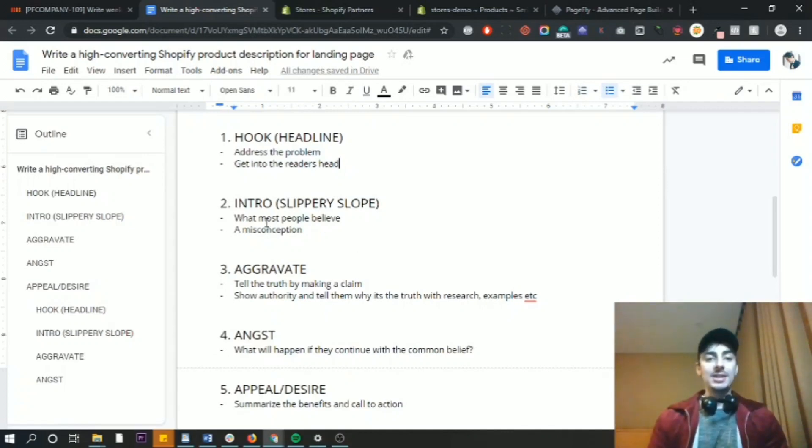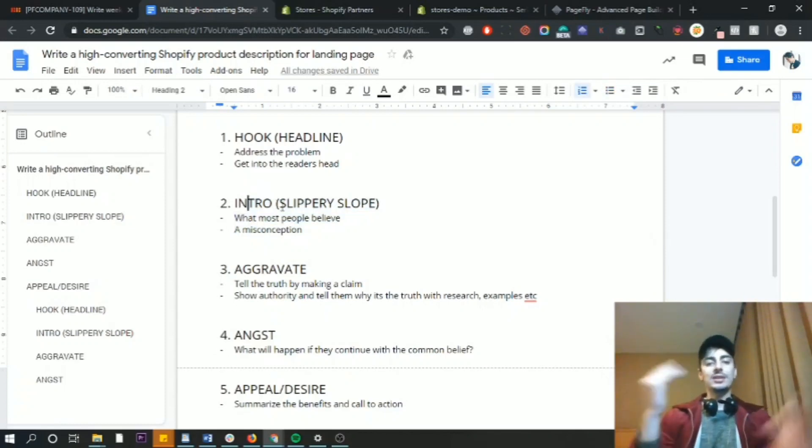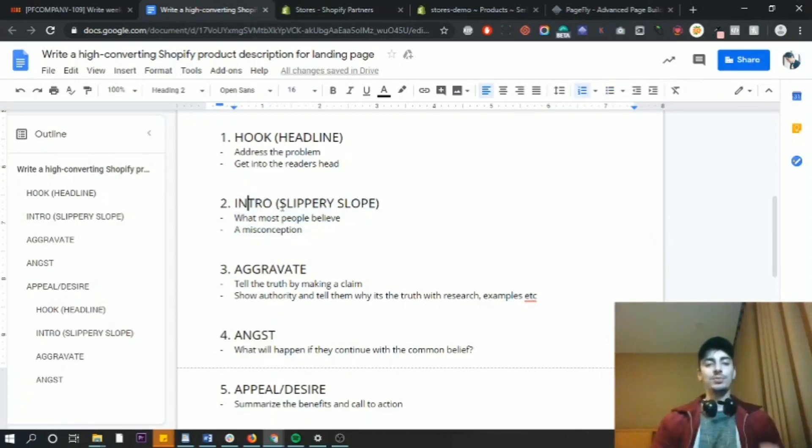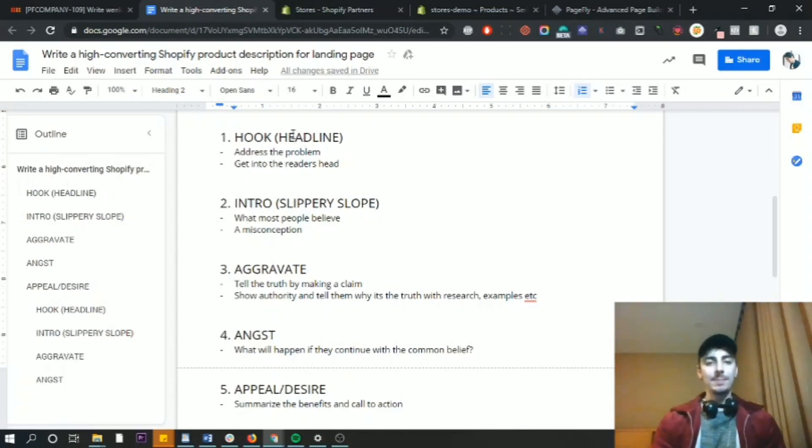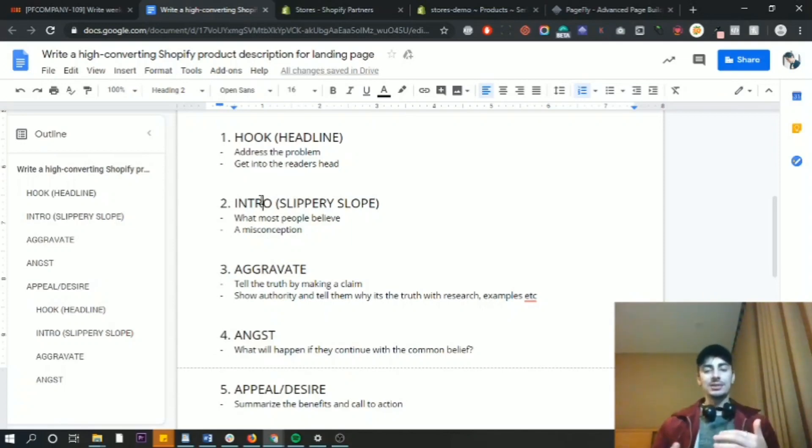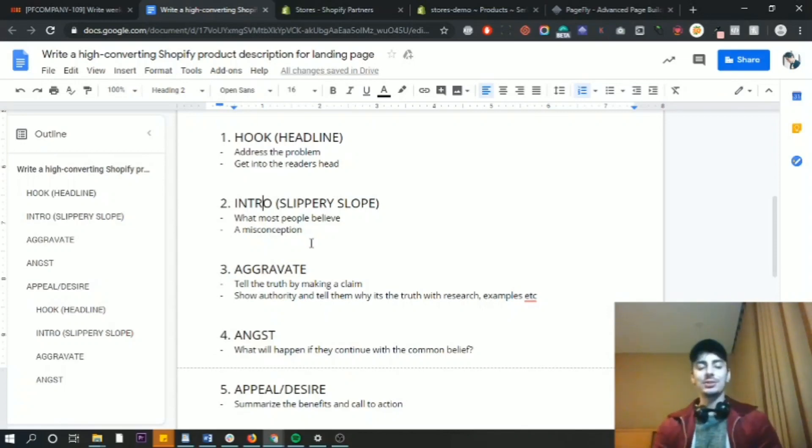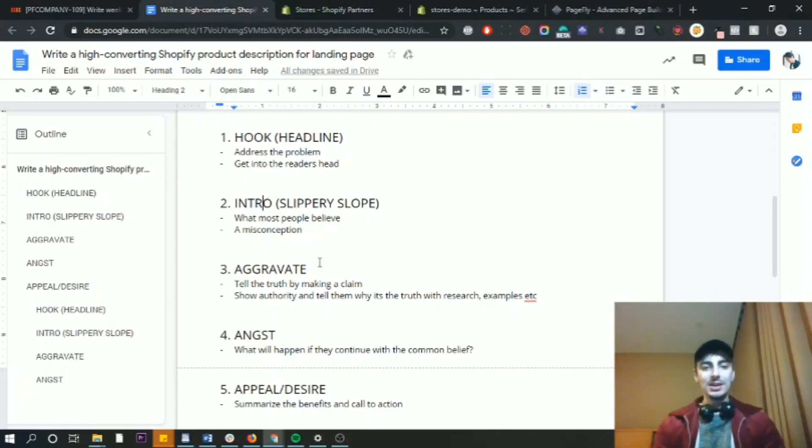And then we have the intro. So with AIDA, if you're familiar with it, we've got to get them down the slippery slope. So the headline gives them a reason to keep reading. But the intro gives them a reason to keep on reading and keep sliding down that slope further and further down the page until we can eventually convince them.